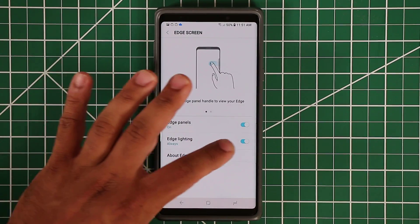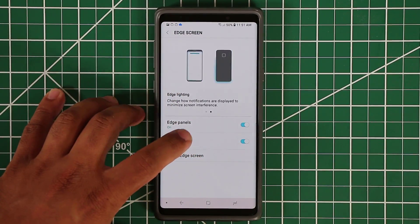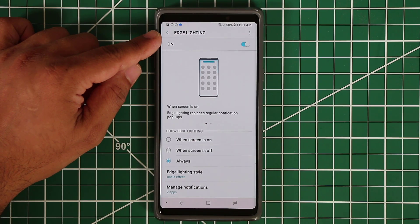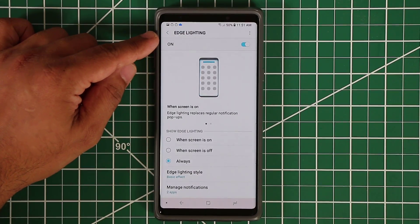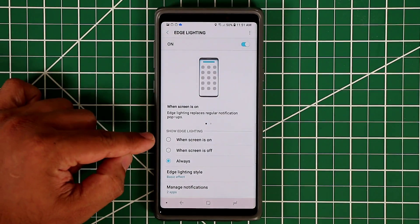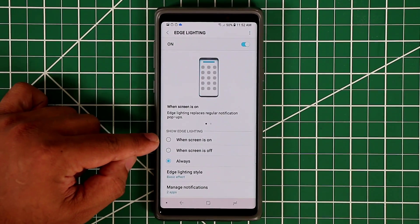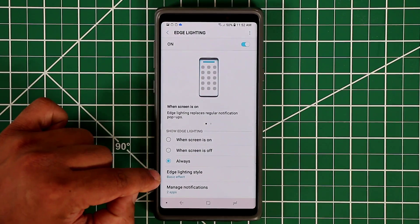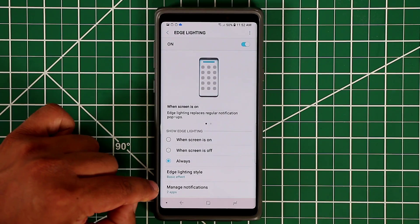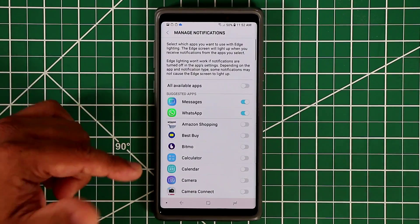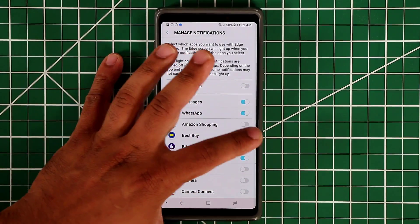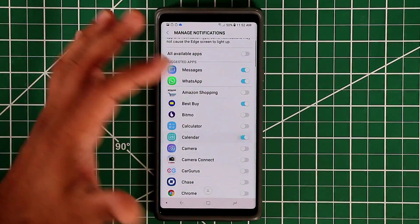You can turn off the Edge Lighting option here, but if you press on the left side it goes into the Detailed Settings. Edge Lighting is an effect you get when you receive a notification from a given app. First, you have to pick the effect — do you want Edge Lighting when the screen is on, off, or always? I keep it at always. Here's the Lighting Style Effect, and here are the apps you can enable it for. Right now Messages and WhatsApp are enabled — you can enable it for any app you want.